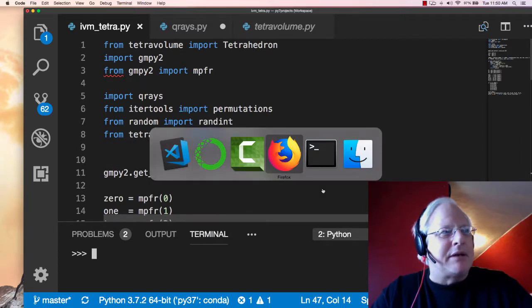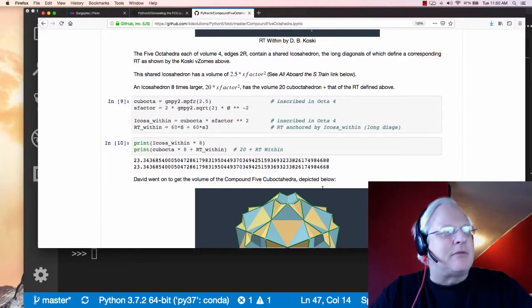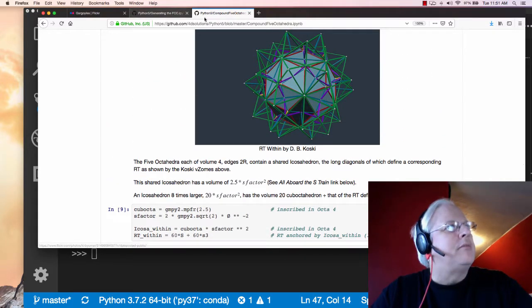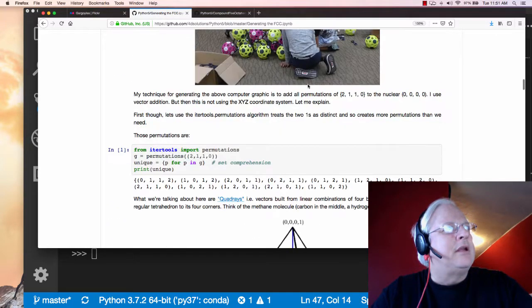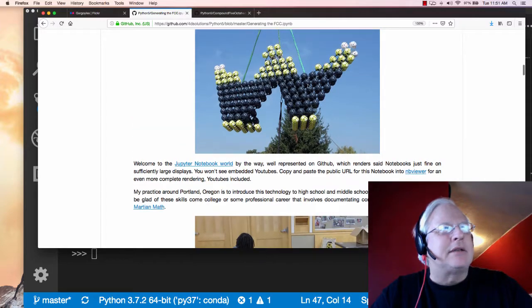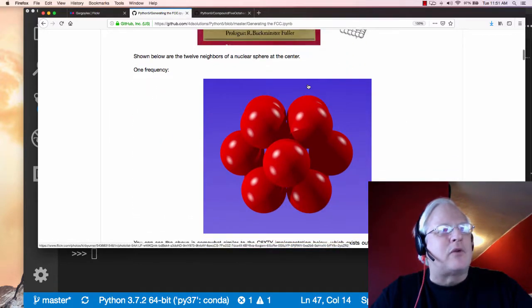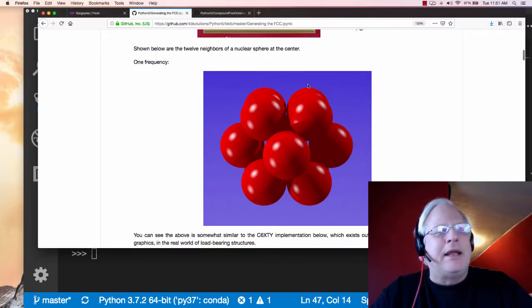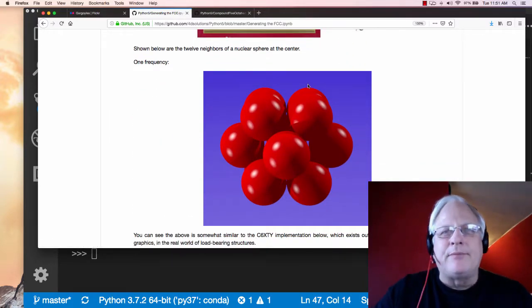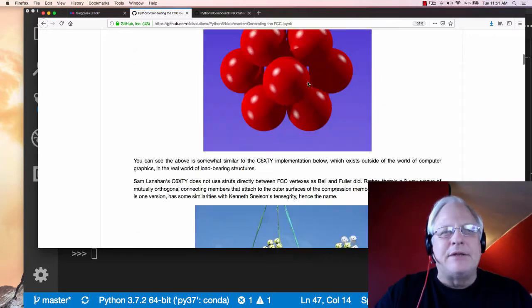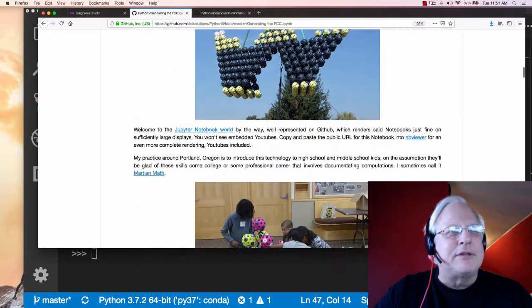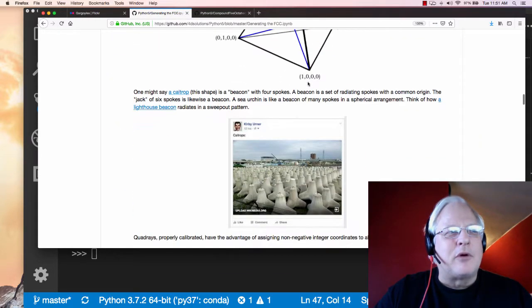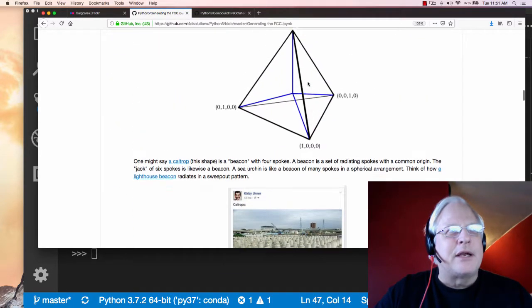And by that, I mean let's go to some graphic that will help perhaps this one. Closest-packed starting with 12 around 1 in the cube-octahedral pattern. And then as you add frequency, you get more and more layers.